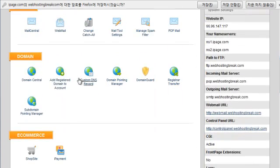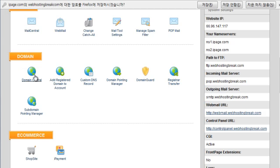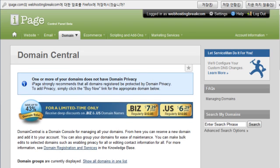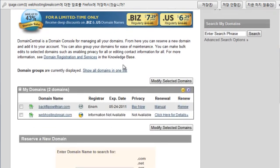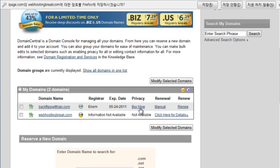You're going to go down to domain central and scroll down, got a couple in here. You would just click buy now, basically.